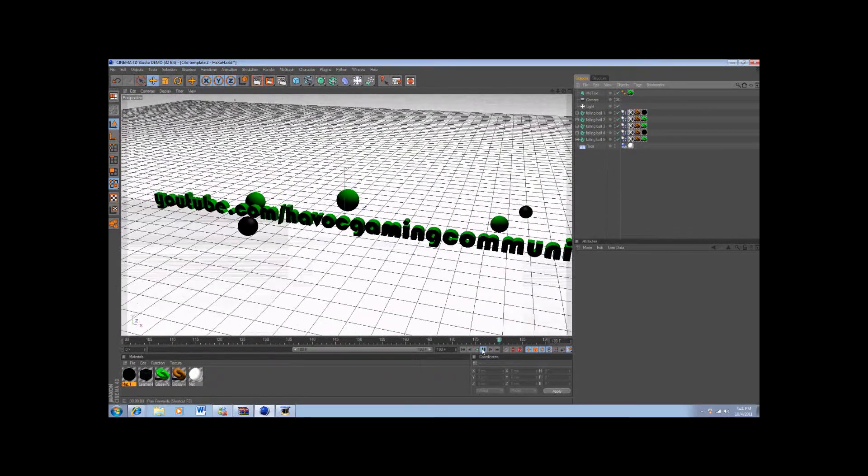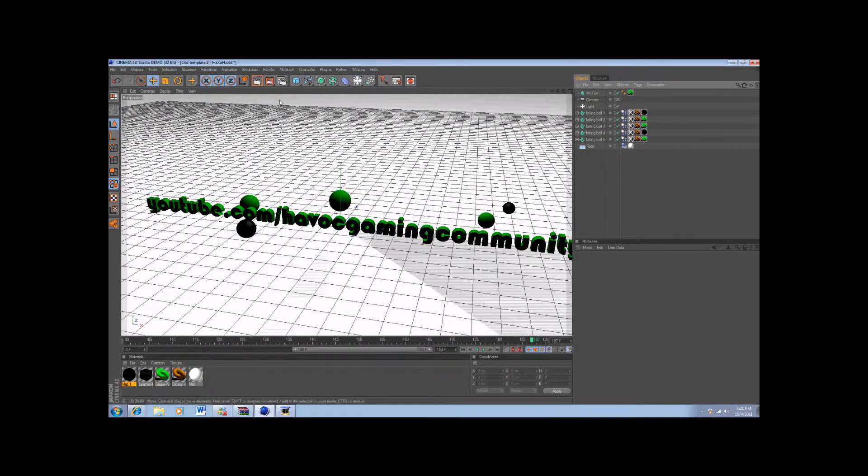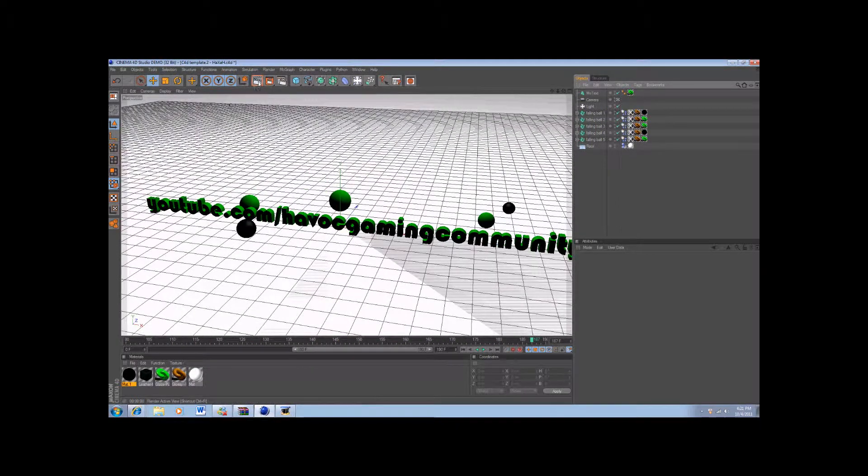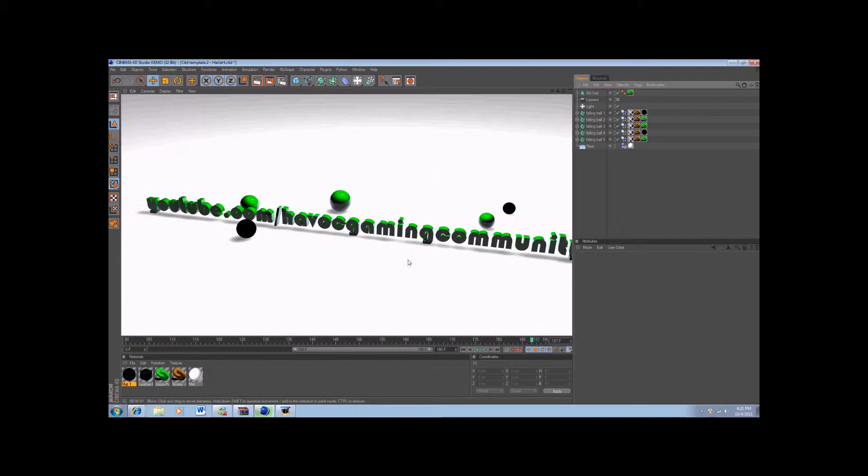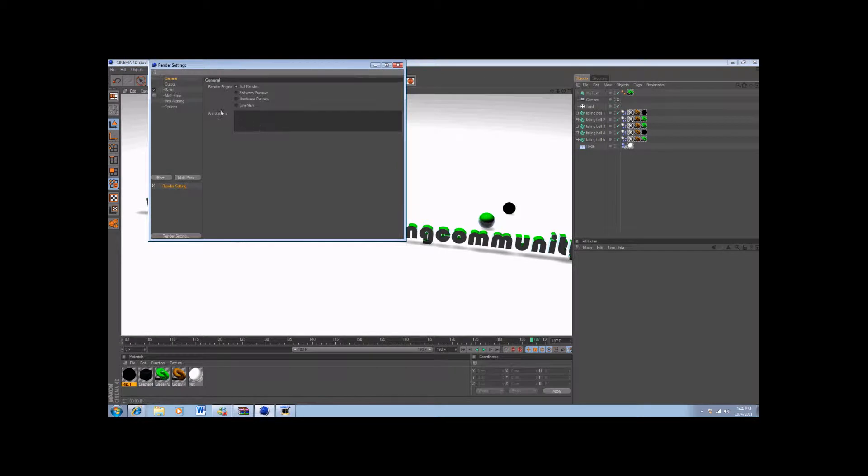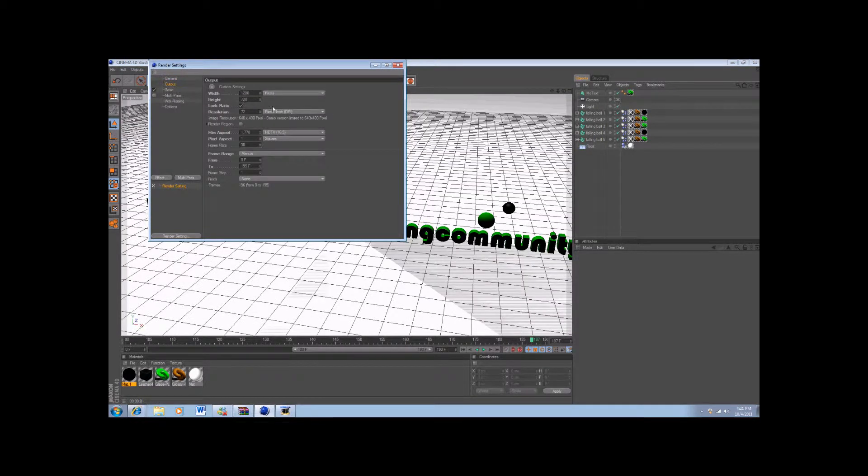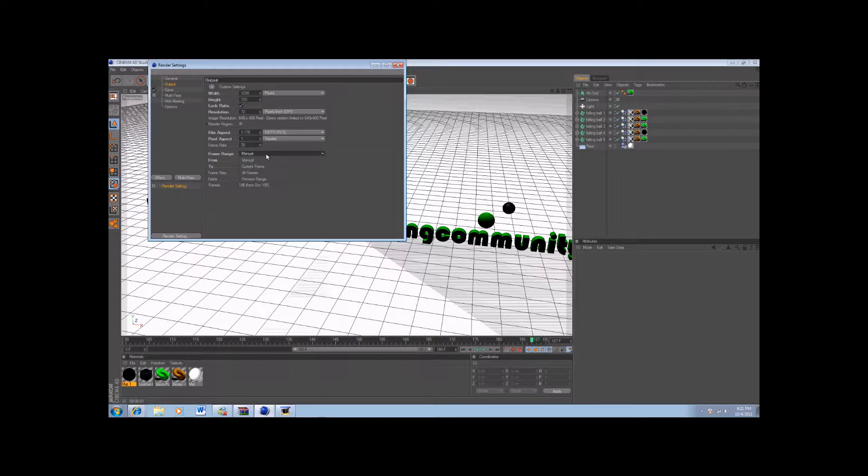Pretty much all you have to do is make sure all the coloring is right, which you can do by going here. So it renders out like this, so that's what it kind of looks like, and then you're going to go to render settings.